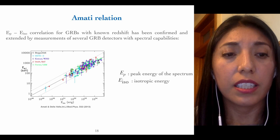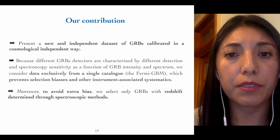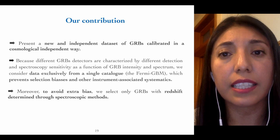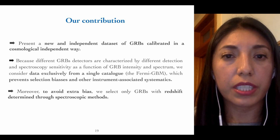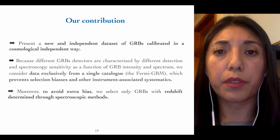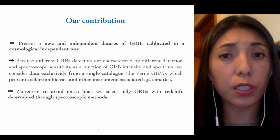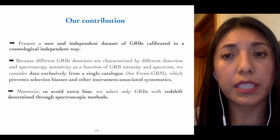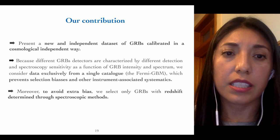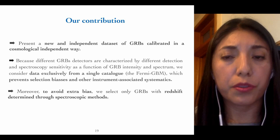Let me show you our contribution in this work. We present a new and independent dataset of gamma-ray bursts calibrated in a cosmology-independent way — this is an important point if we are interested in studying different cosmological models. Because different gamma-ray burst detectors are characterized by different detection and spectroscopic sensitivity as a function of burst intensity and spectrum, we consider data exclusively from a single catalogue, the Fermi GBM, which prevents selection biases and other instrument-associated systematics. Also, to avoid extra bias, we select only gamma-ray bursts with redshifts determined through spectroscopic methods.